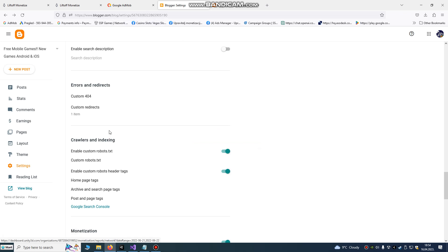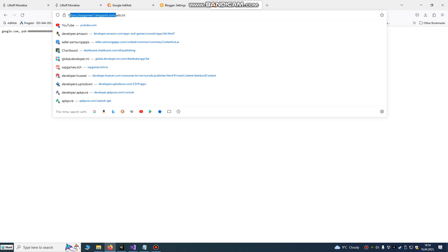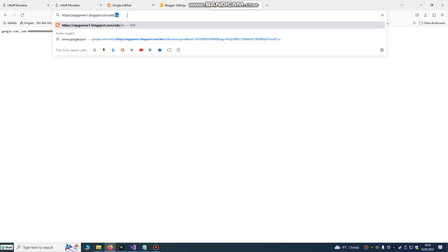You can also check that by typing your website URL and ads.txt. And here it is. That means we are now finished and we now redirected our page.